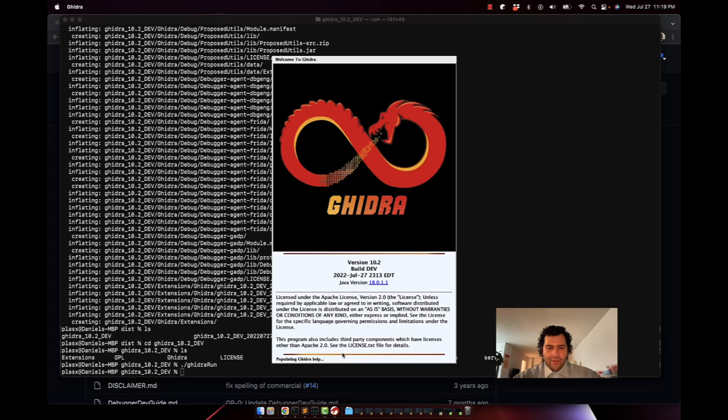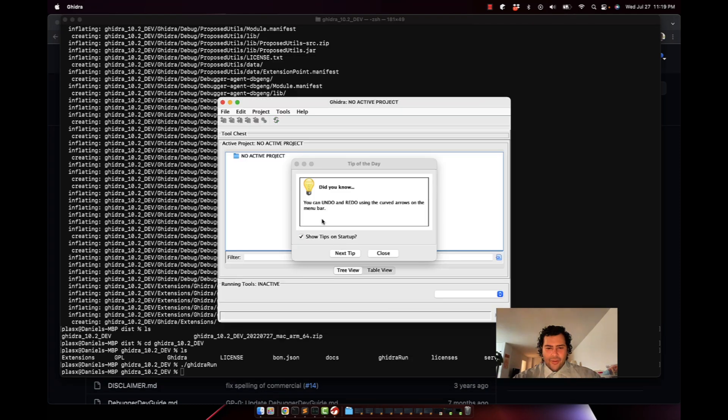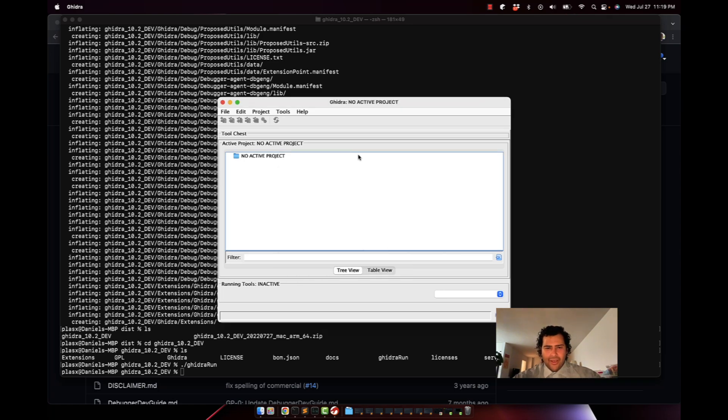And after that we should see this nice little pop-up. Usually it'll ask you to actually read the agreement. I've already read it, so it doesn't pop up the second time when I rebuild it.